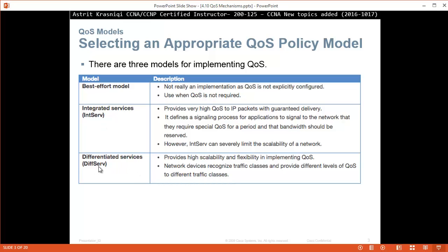DiffServ is widely used. Integrated services is mostly used within your network because you have to control priority from the source to the destination. If you go through a wide area network, you can't tell an ISP what to do with your packets — they will decide. IntServ provides very high quality service to IP packets with a guaranteed delivery. It defines a signaling process for applications to signal to the network that they require special quality service, and that bandwidth should be reserved. However, IntServ can severely limit the scalability of the network.